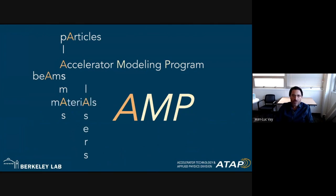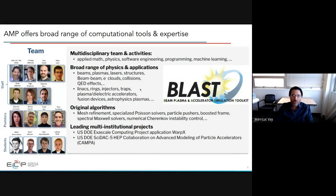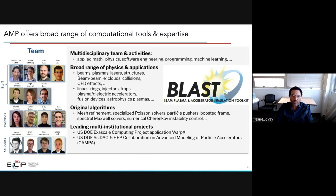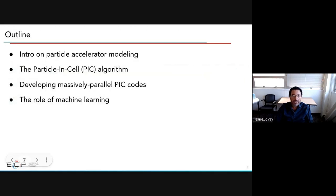We also do fusion reactor science modeling. The AMP program offers a broad range of computational tools and expertise — seven staff, four postdocs, four students. We're a multidisciplinary team covering applied math, physics, software engineering, machine learning. We do everything from fundamental equation discretization to simulation, and we're also leading multi-institutional projects. Axel will tell you more about the beam plasma and X-ray simulation toolkit we maintain.